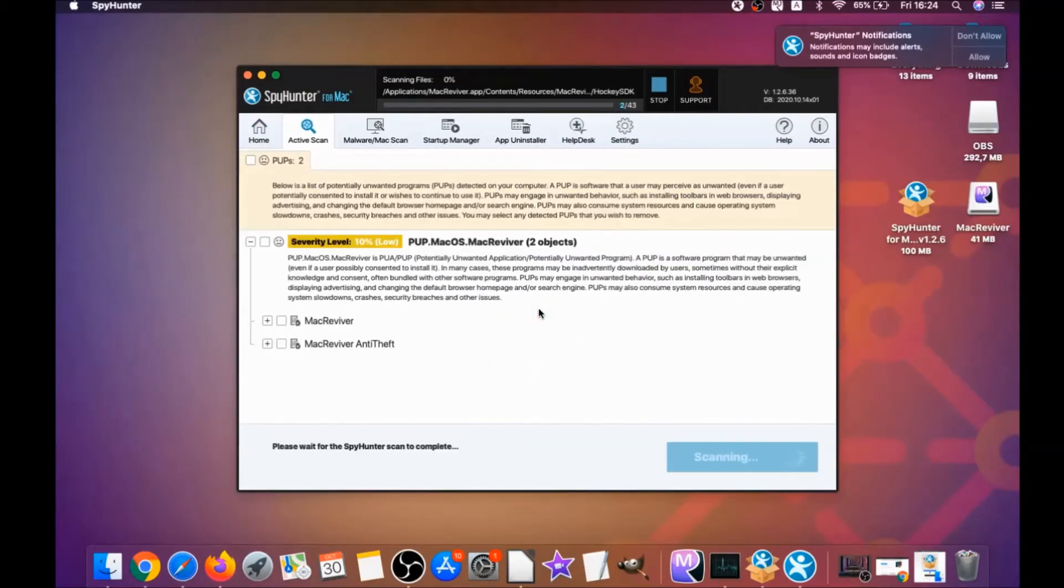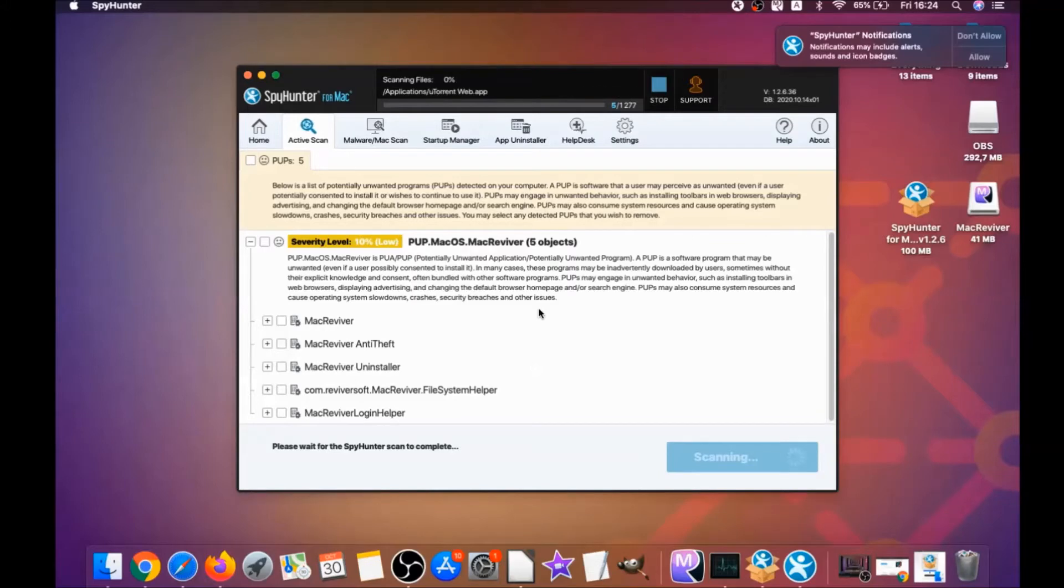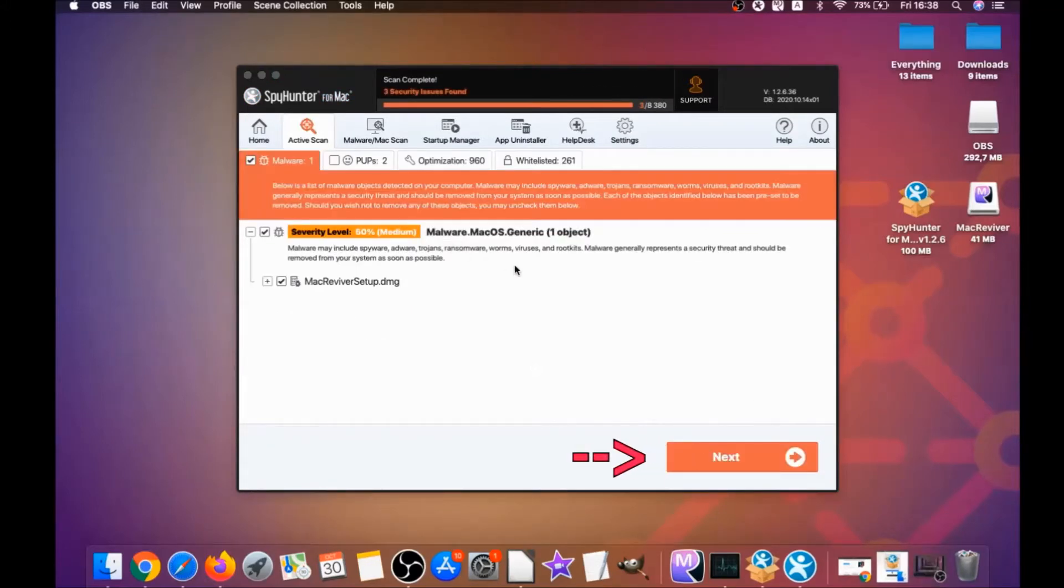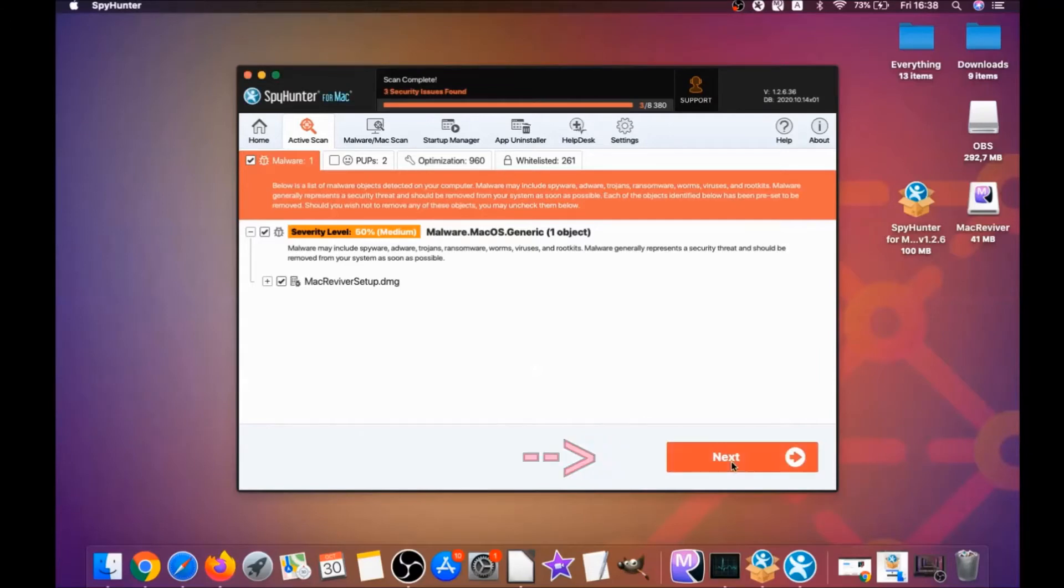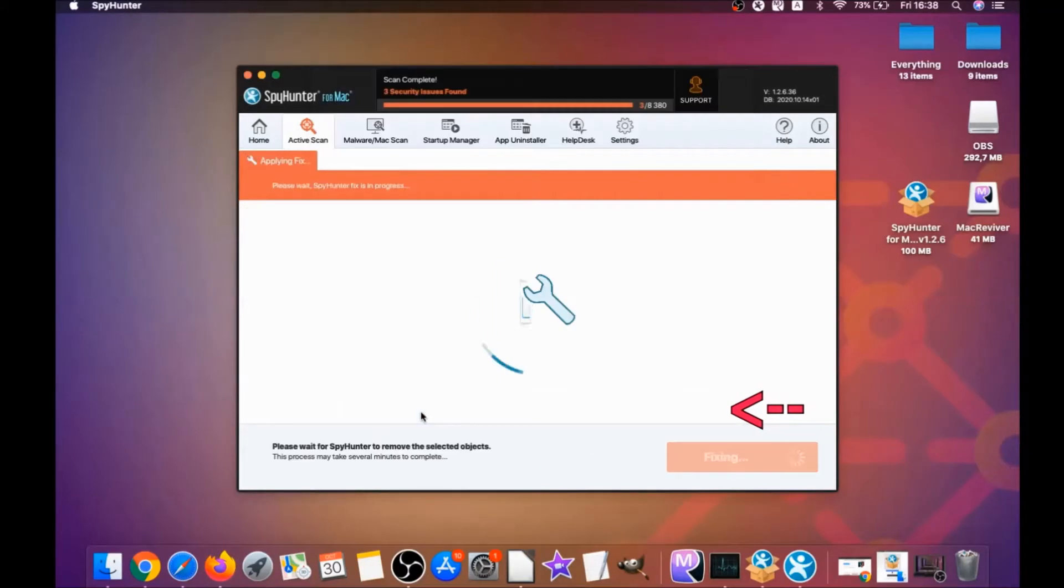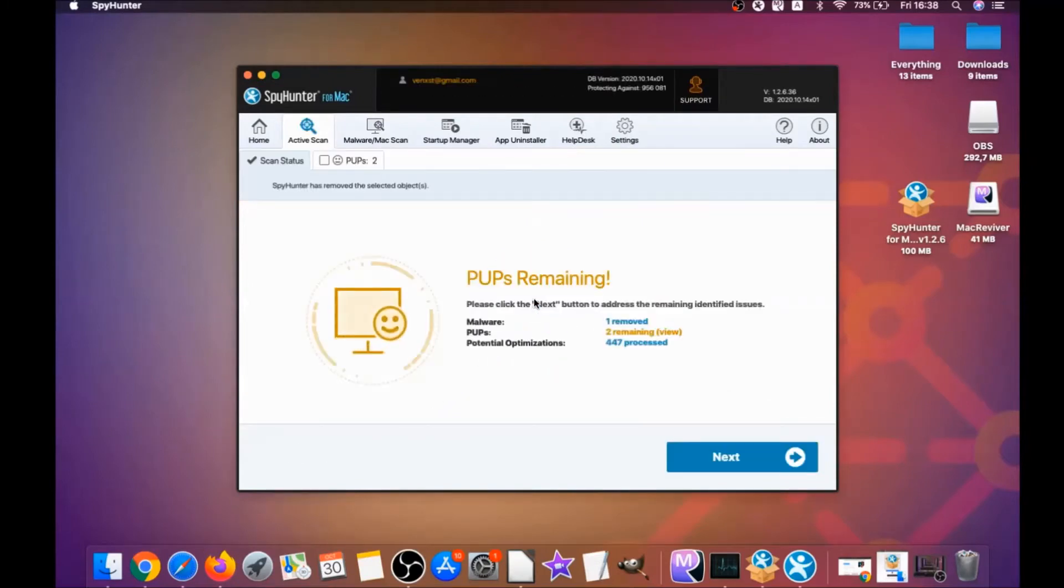This software is going to detect any unwanted software. It could take some time, but it's for good because it's scanning your Mac's file system and looking for every threat. When it's done, you simply have to click on next and click on select all objects and proceed.